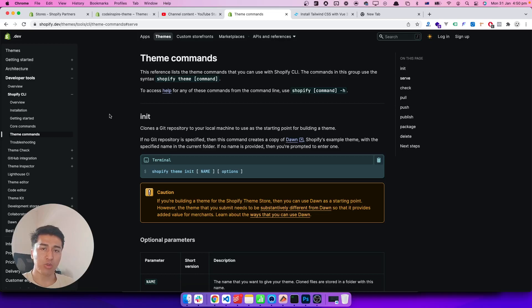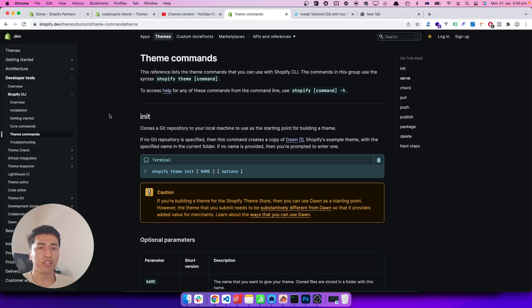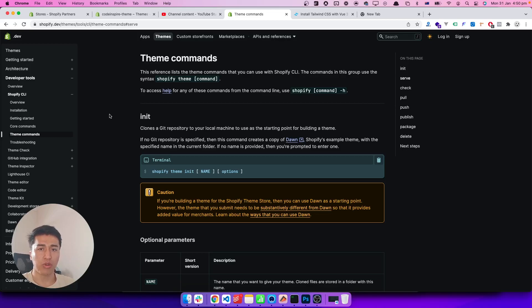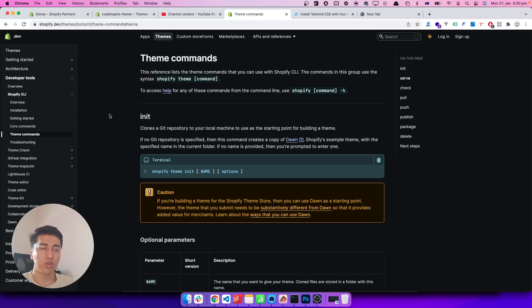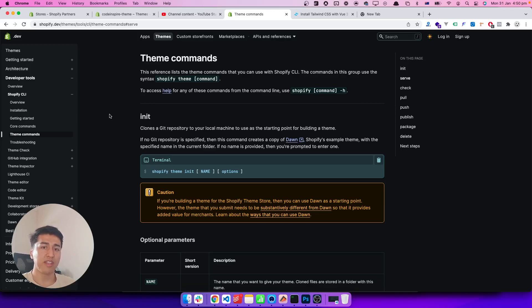In the next video, I will create a workflow showing how we can combine Tailwind CSS, Alpine JS, and Shopify CLI. We will create a very nice and clean workflow. Also, we will discuss the theme structure, JSON file templates, and all you need to know.